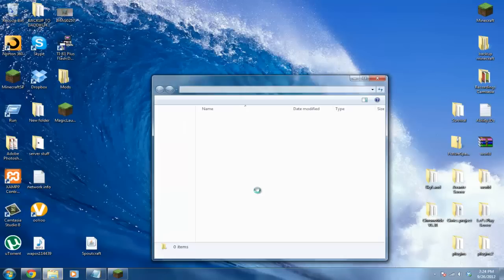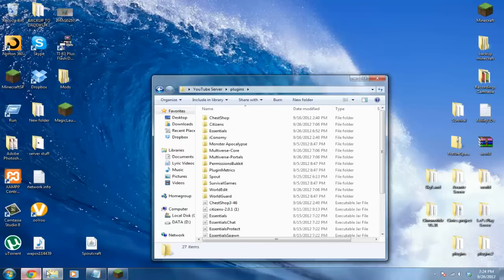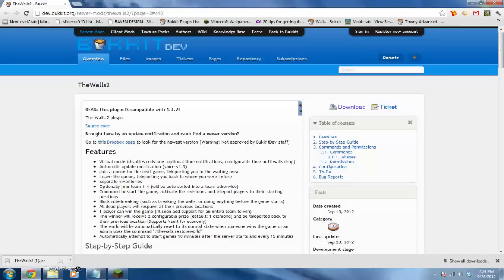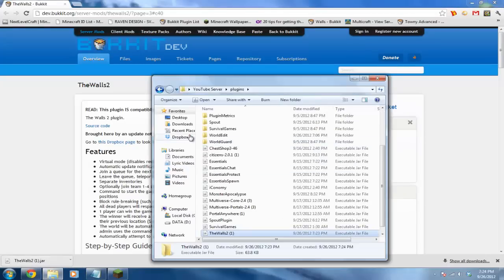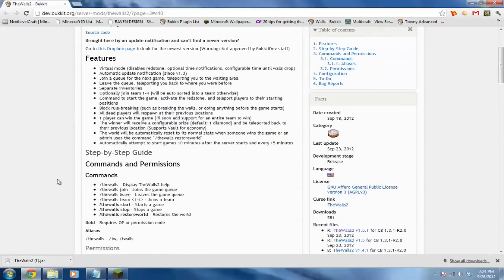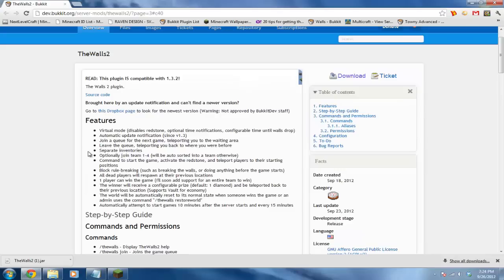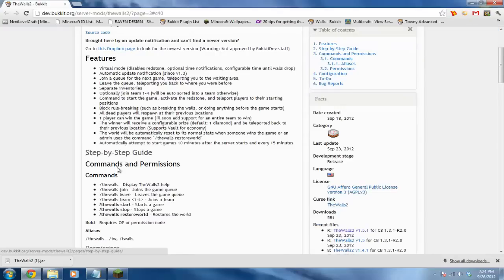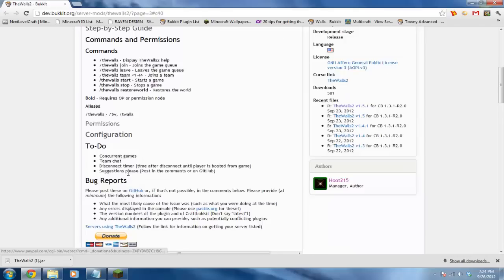We'll need one more thing to download, and that's the actual map, The Walls 2.